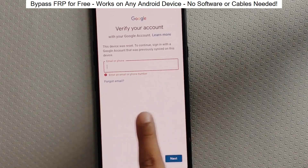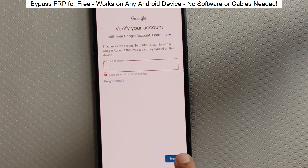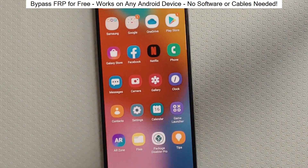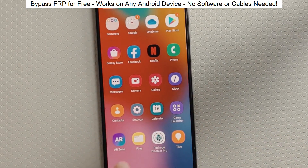Hey everyone! Today I'm going to show you how to bypass factory reset protection on any Android phone. The best part? It's completely free and really easy to do.